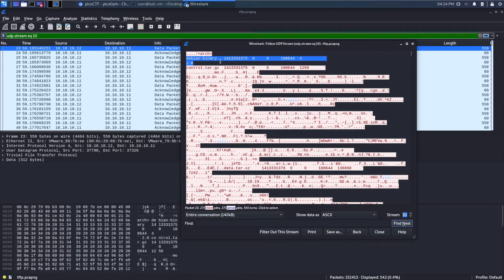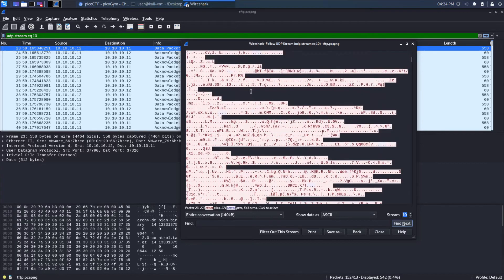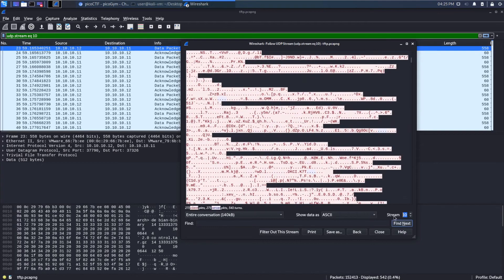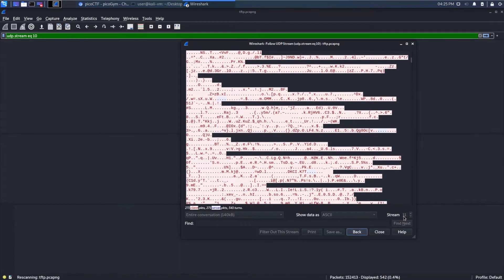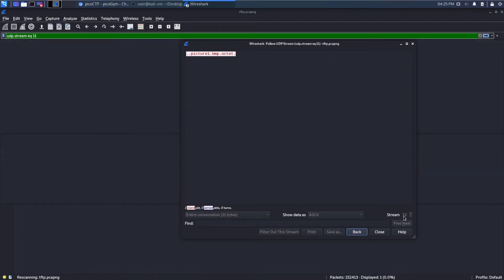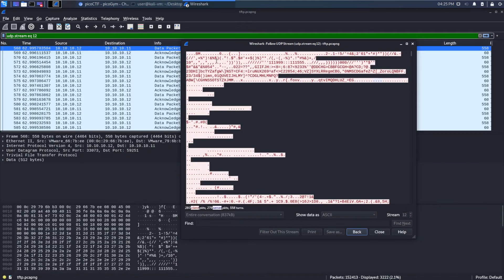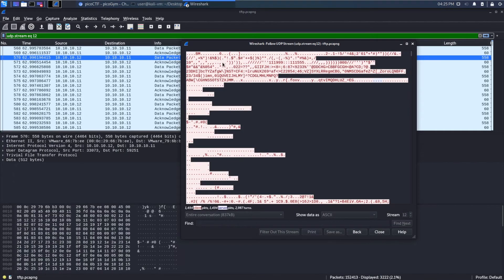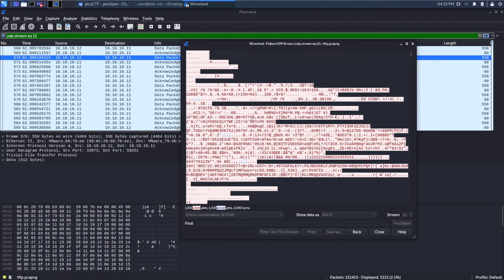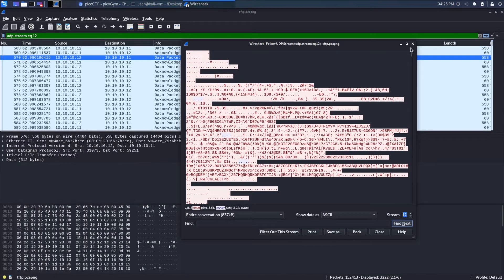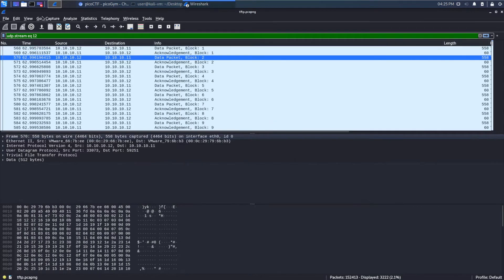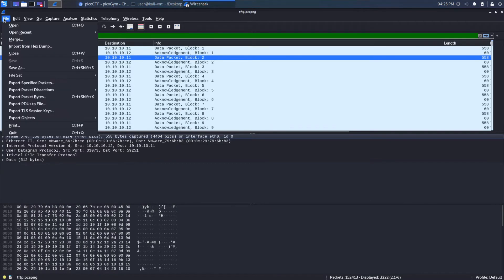So you can make out some things, like this looks like a Debian binary. But really, we would like to actually extract the files that are being sent. It looks like we have a picture, too. And then this is probably picture bytes that are coming across. Fortunately, Wireshark gives us a really easy way to do this. If we go under File, Export Objects,